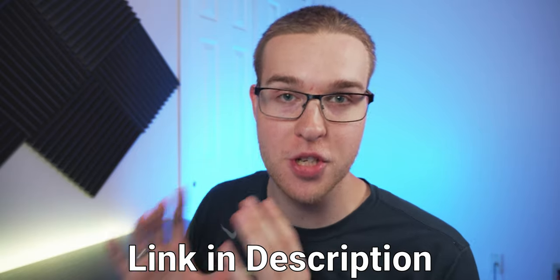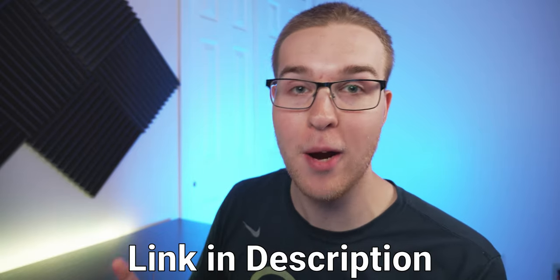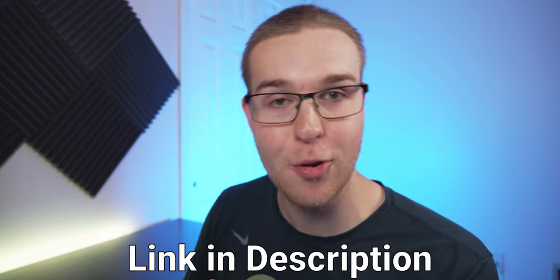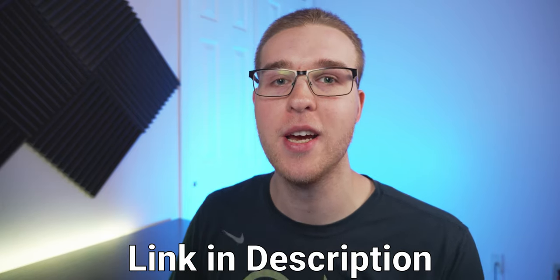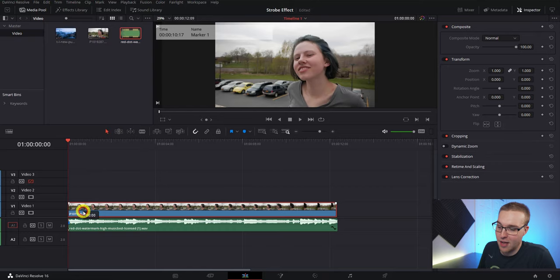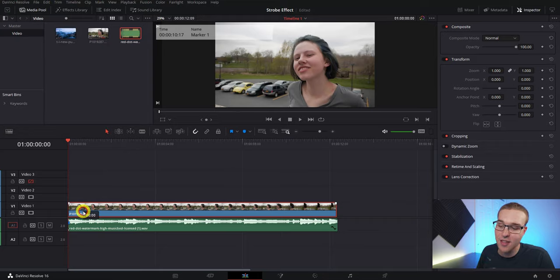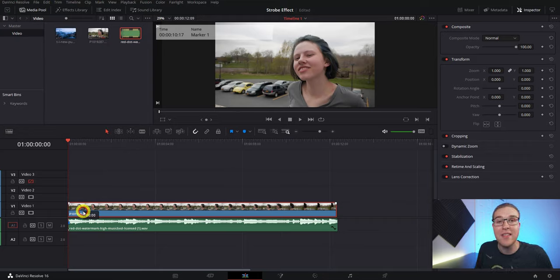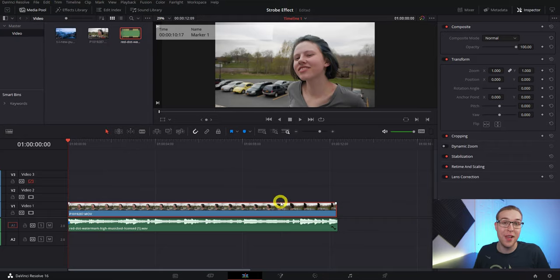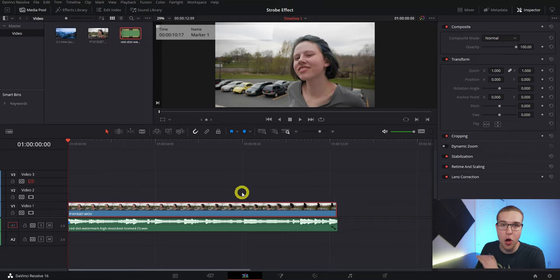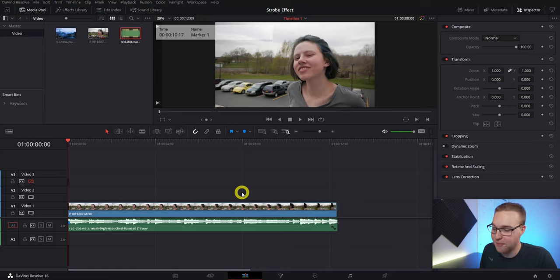If you want that clip, you can go straight to my website, download it for free, and then come right back here. Now that we have our clip on the timeline, go ahead and listen to the music so we know exactly where to make this effect. Ideally, we're looking for a place where there's a bunch of hi-hats all in a row.